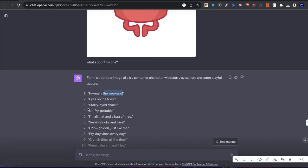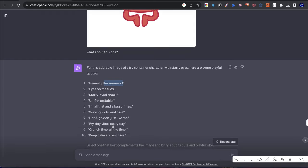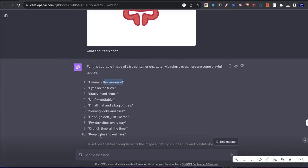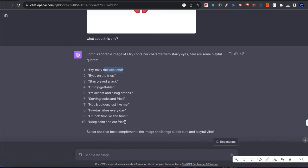So here we have finally the weekend, we have eyes on the fries, we have starry eyed snack. That one's a little iffy. Unfrygetable. We have I'm all that and a bag of fries, serving looks and fries hot and golden just like me. Friday vibes every day. That's a good one too. Crunch time all the time. Keep calm and eat fries. That's a good one as well.